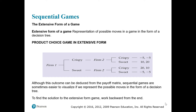Unlike a matrix shape, the tree representation makes it easy to see who is playing first — firm one is the first player and firm two is the second player. The extensive form is a representation of possible moves in a game in the form of a decision tree. When we have to find the equilibrium in this case, we have to roll back — that is, use backward induction.